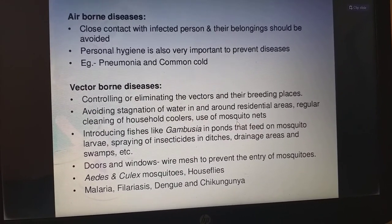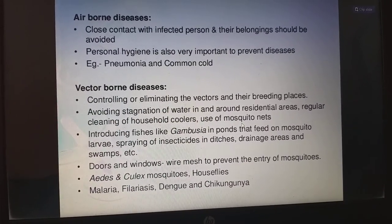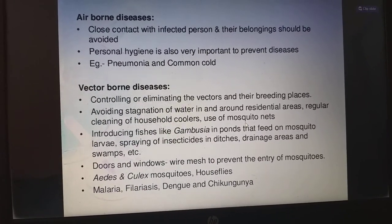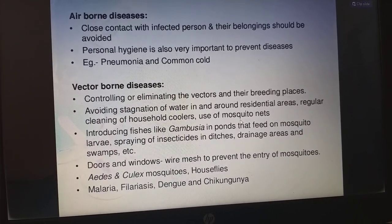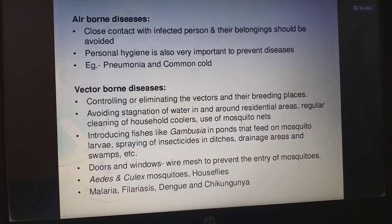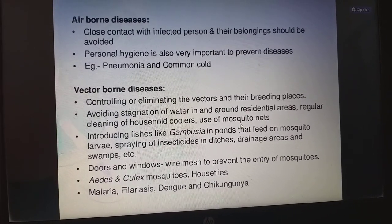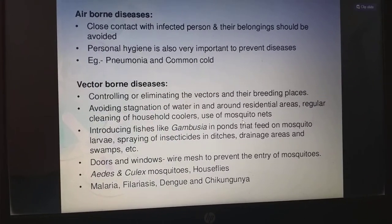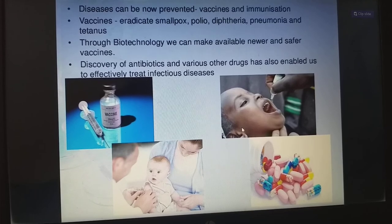For vectorborne diseases: controlling or eliminating the vectors and their breeding places; avoiding stagnation of water in and around residential areas; regular cleaning of household coolers; use of mosquito nets; introducing fishes like Gambusia in ponds that feed on mosquito larvae; spraying of insecticides in ditches, drainage areas and swamps; using wire mesh on doors and windows to prevent entry of mosquitoes. Aedes and Culex mosquitoes, houseflies, etc. are vectors. Malaria, filariasis, dengue, and chikungunya are examples of vectorborne diseases.